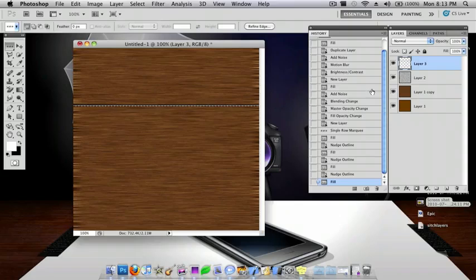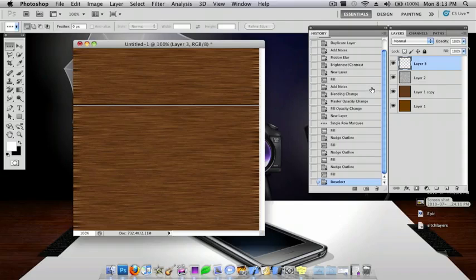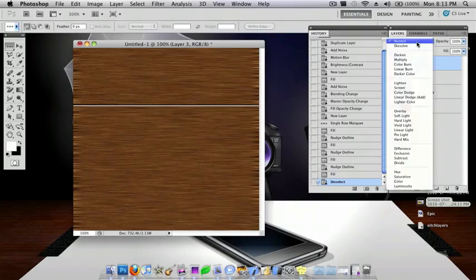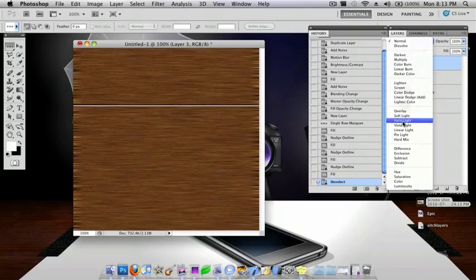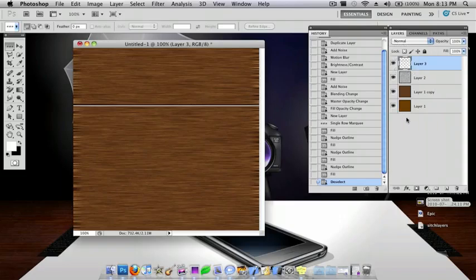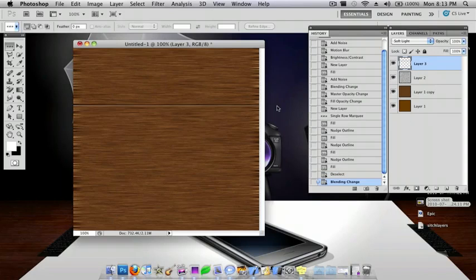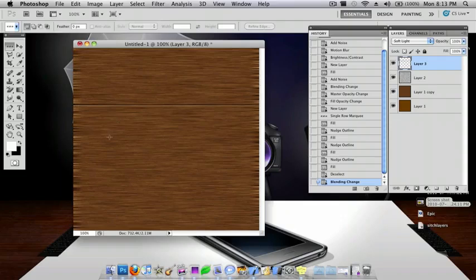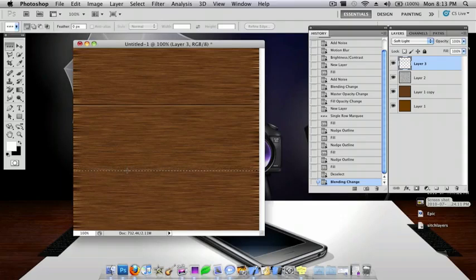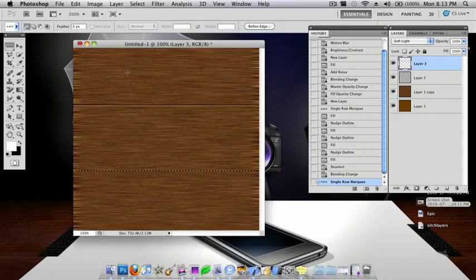Now you can just Command-D to deselect it. And you want to go for the blending option. You want this to be a soft light. Okay. And then, so you just want to keep doing this. And then I'm just going to make another one. I'll make one down there.